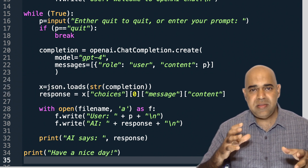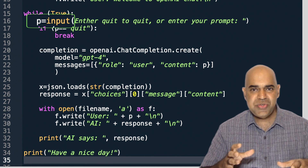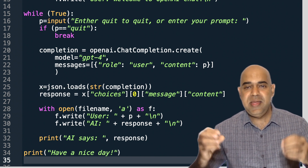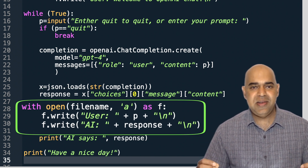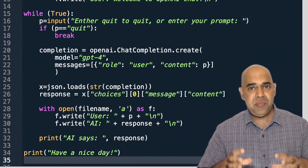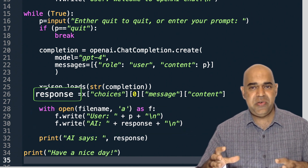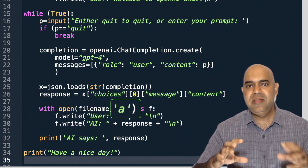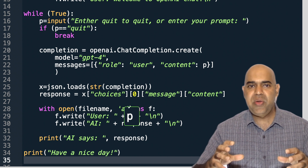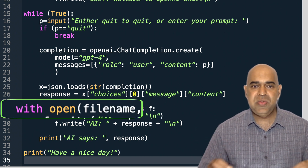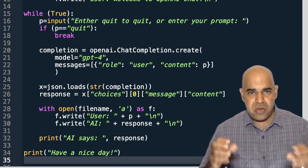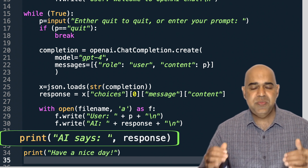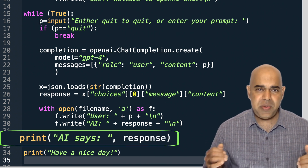Then we write the user question and the response received from OpenAI into the file. Every time we receive the response from OpenAI, we append the user query and the response into the file. Of course, we are also printing the response on the terminal.